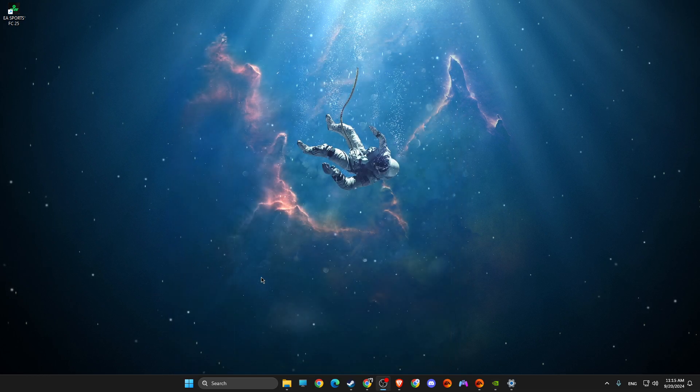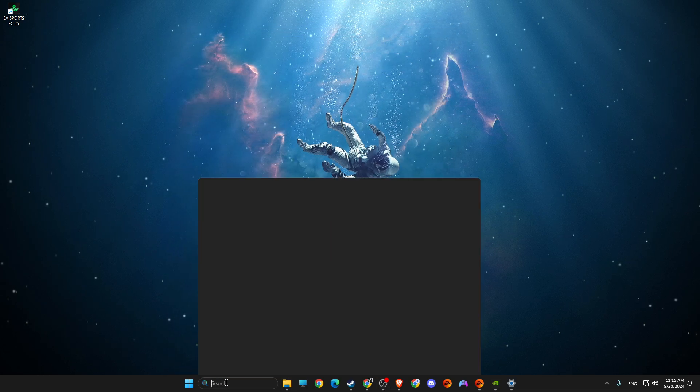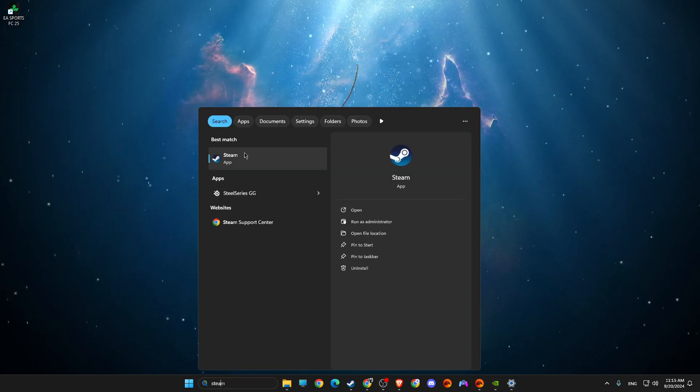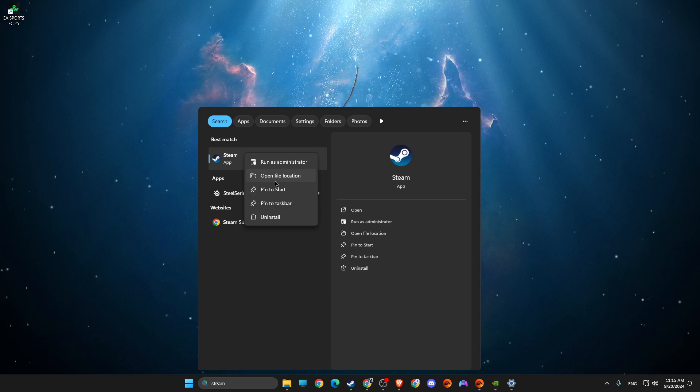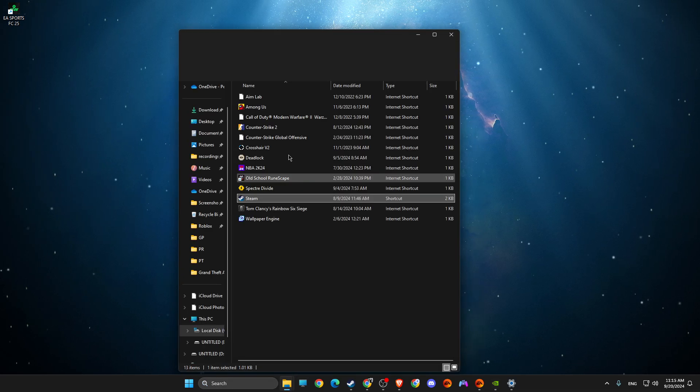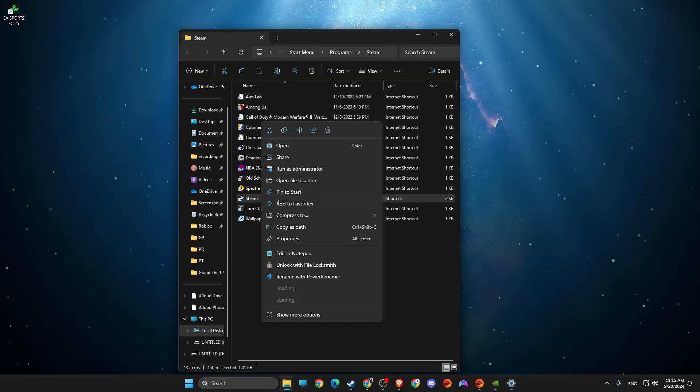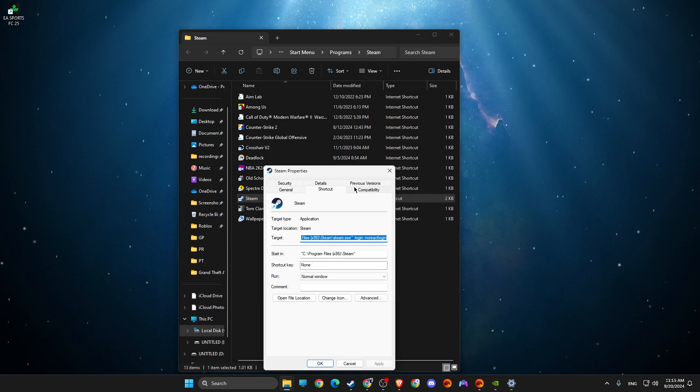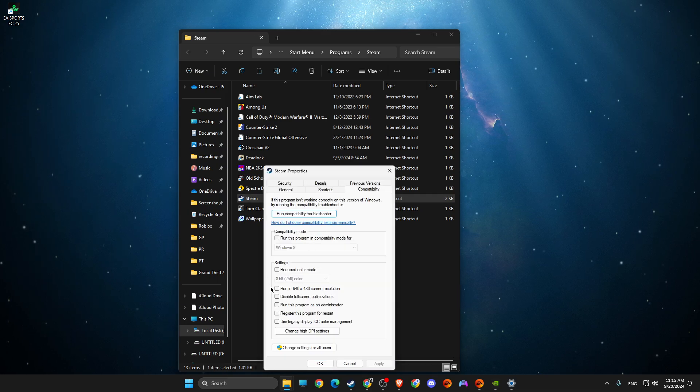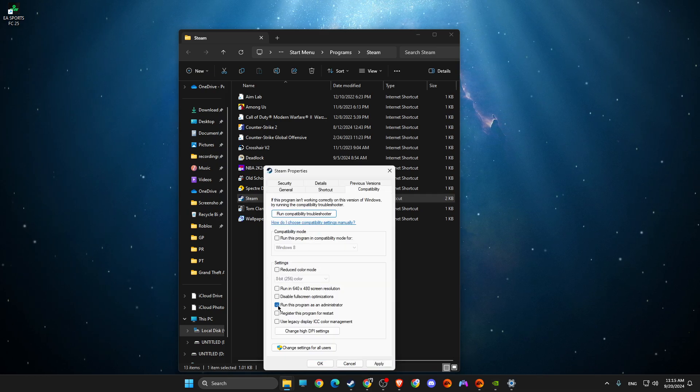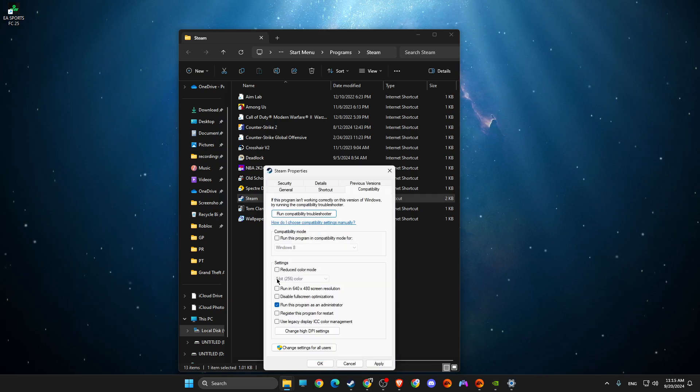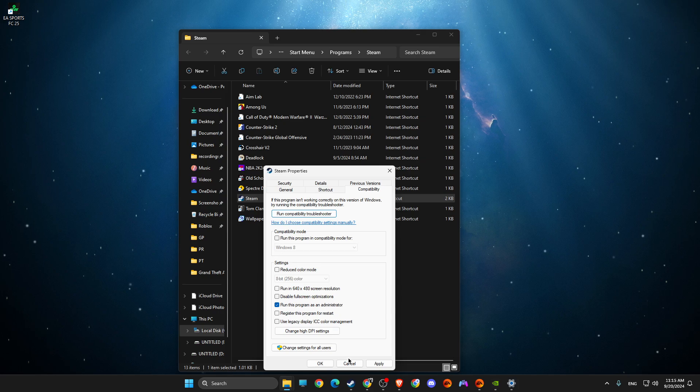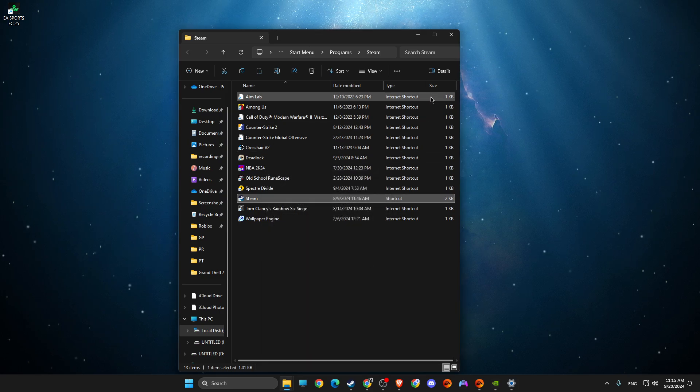On Steam, same as well. Go to Steam, right-click on it, go to open file location, right-click again, go to properties, compatibility, run as admin and make sure these two options are not selected. Right?